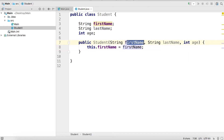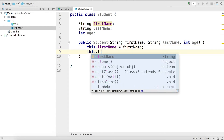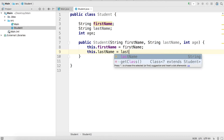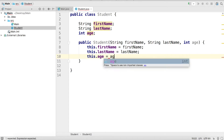You can probably see that our field firstName has the same name as our parameter firstName — that's what makes the `this` keyword useful. It can disambiguate our fields or instance variables from our local variables and parameters. Now let's keep going and initialize the rest of the fields: `this.lastName = lastName` — the value of the parameter — and then `this.age = age`.